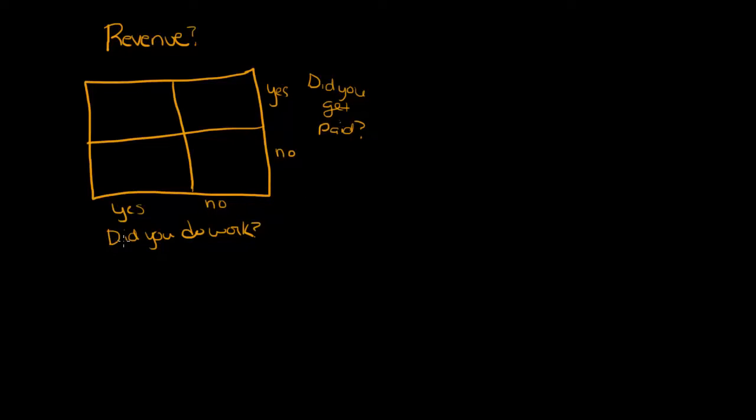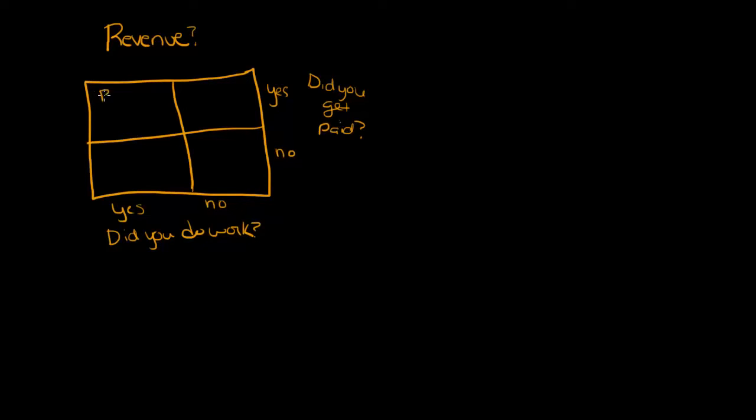Let's start with: did you do the work? Yes, we did the work and yes, we got paid. So over in this box, if that's the case, we're going to record a revenue account and cash. Cash would be your debit.